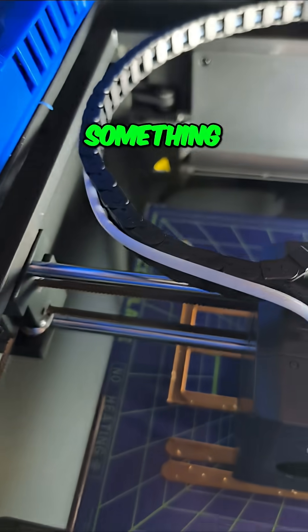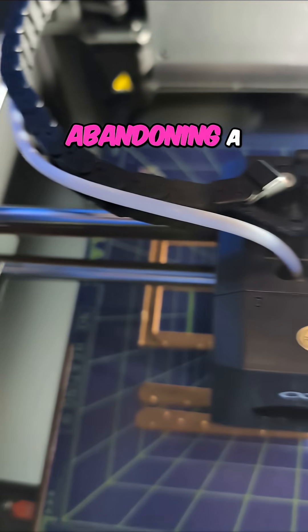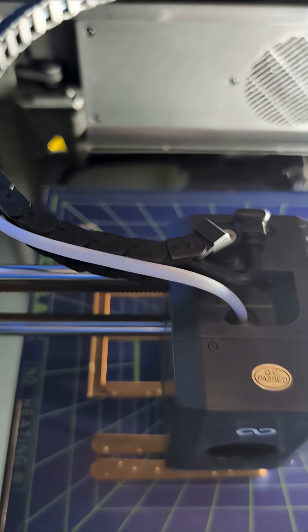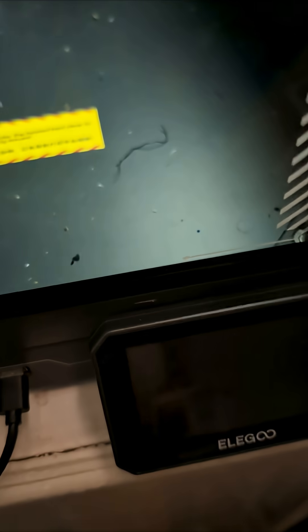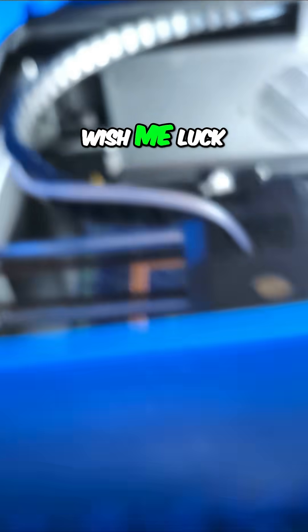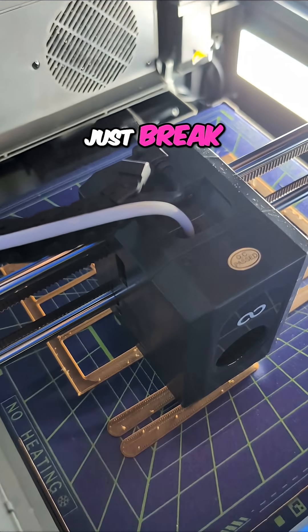If I miss something, let me know. I hate abandoning a print, but there we go. Power's off. Wish me luck. Oh, did my printer just break?